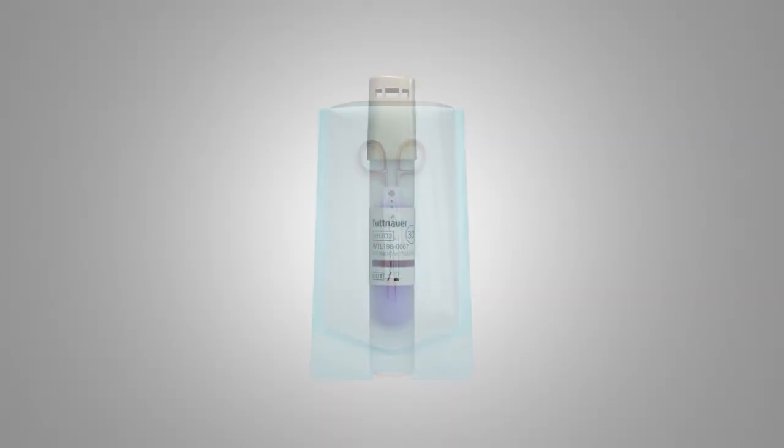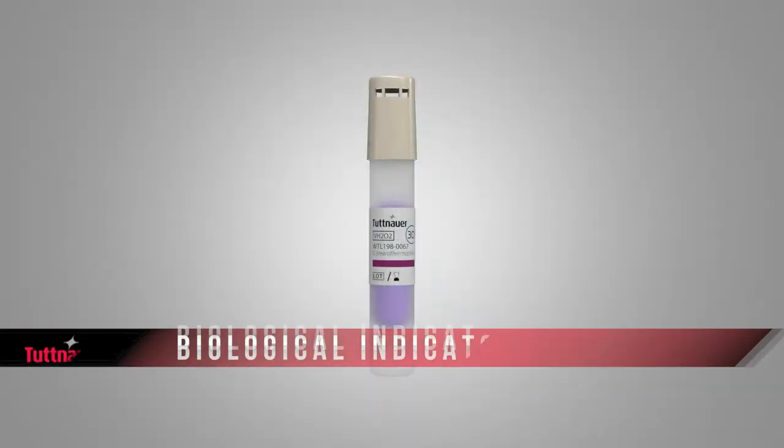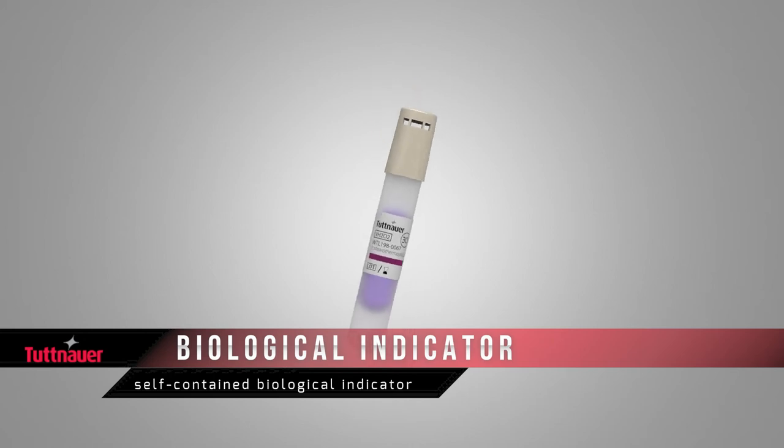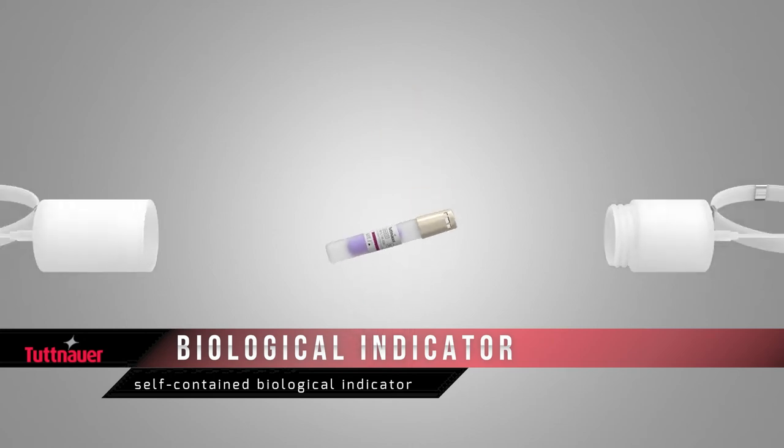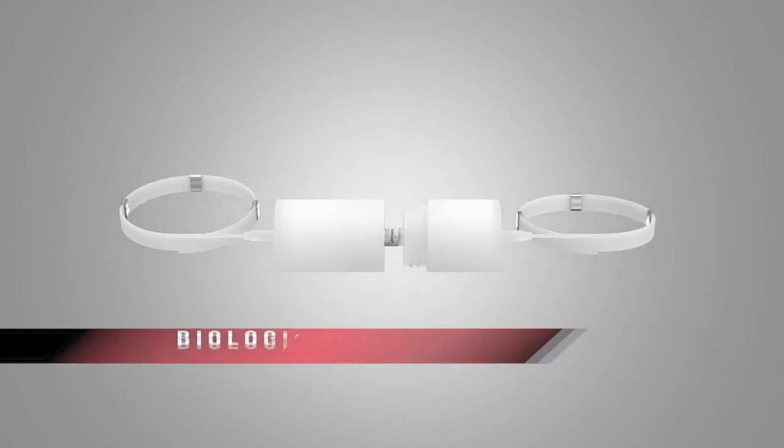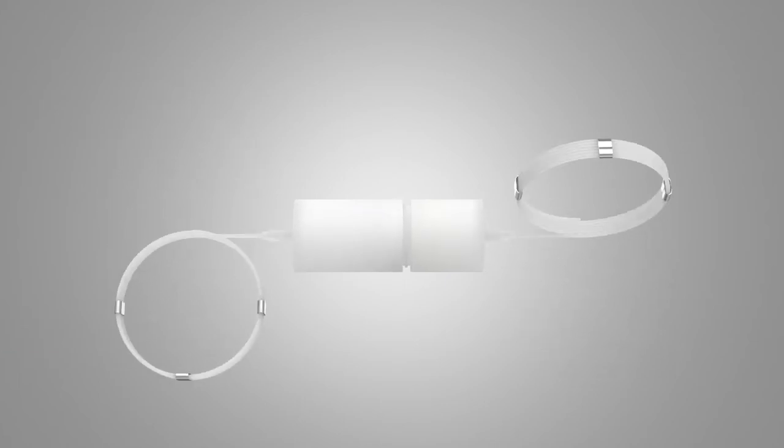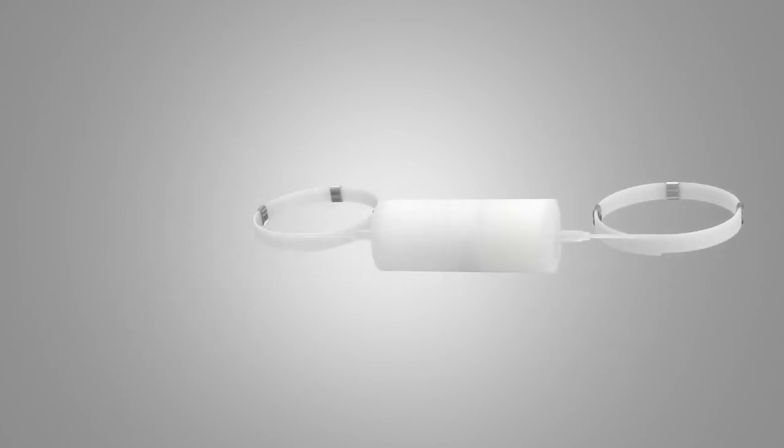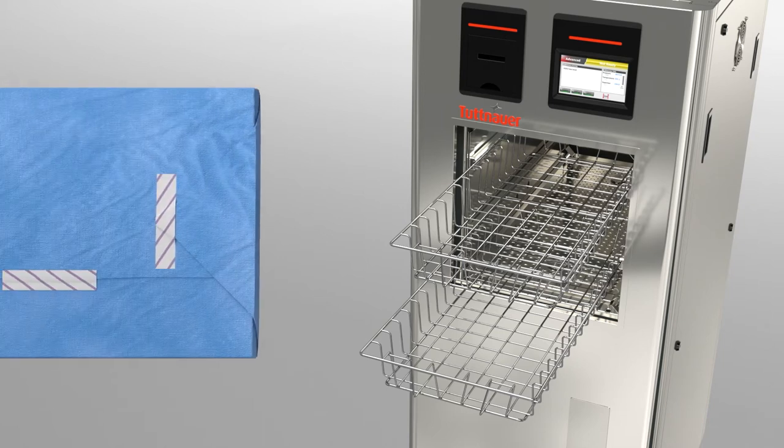Our self-contained super rapid biological indicator provides reliable results in record time and speeds up your workflow. The biological indicator is placed in the process challenge device.